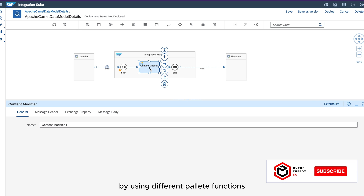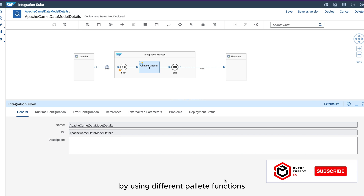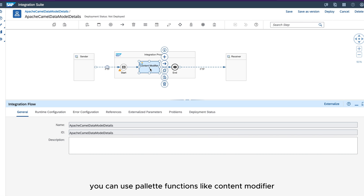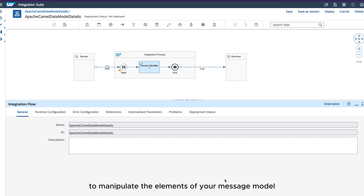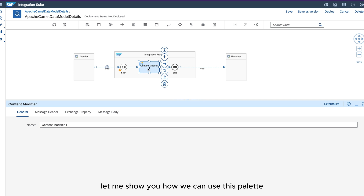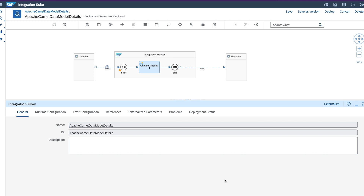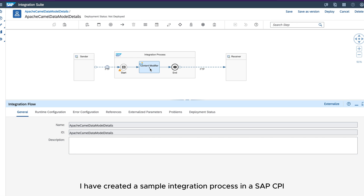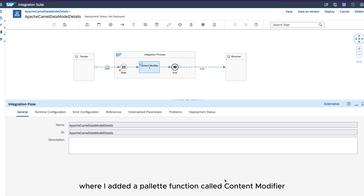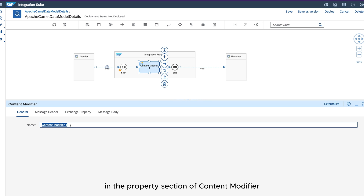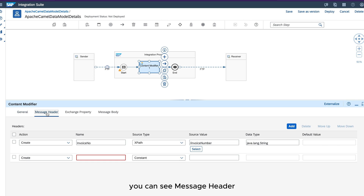Now let's learn how we can manipulate these message model elements in SAP CPI using different palette functions. In SAP CPI you can use palette functions like Content Modifier and Groovy Script to manipulate the elements of your message model. Here I have created a sample integration process in SAP CPI where I added a palette function called Content Modifier. In the property section of Content Modifier you can see message header, exchange property and message body.